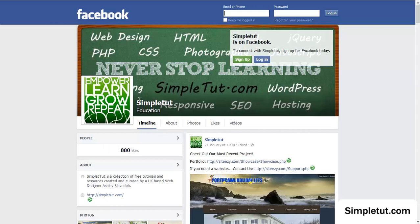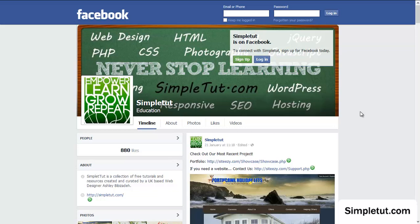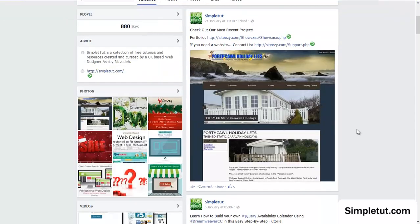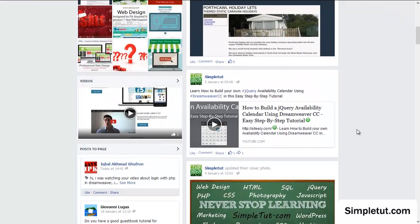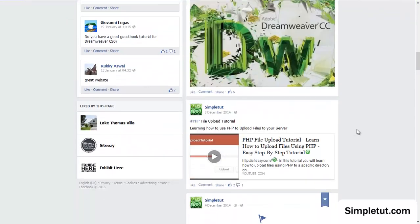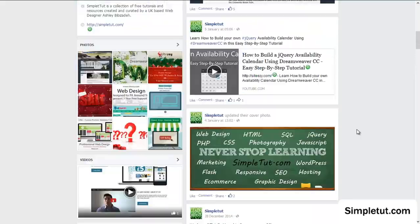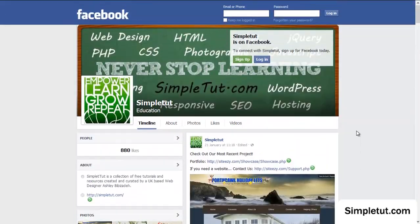I'd also like to encourage you to visit our official Facebook page, which you can access either by a link in the description of this video if you're watching on YouTube, or you could visit our website SimpleTut.com and access our Facebook page from there. There are links on the page. And here I'd like to encourage you to like our Facebook page. This will enable us to stay connected and update you when we release new tutorials, various different resources, and even freebies.